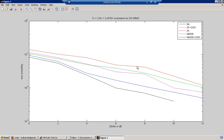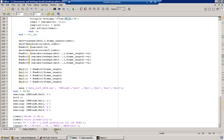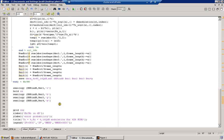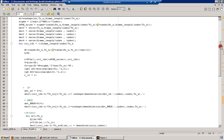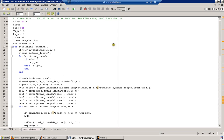The best bit error rate performance is achieved by maximum likelihood and the least by zero-forcing technique. If you implement OSIC in zero-forcing technique, it improves the bit error rate performance. This simulation is for QPSK modulation implemented in a 2×2 MIMO system. Next, we performed a similar experiment using 16QAM modulation and a 4×4 MIMO to show results on a higher-order MIMO.